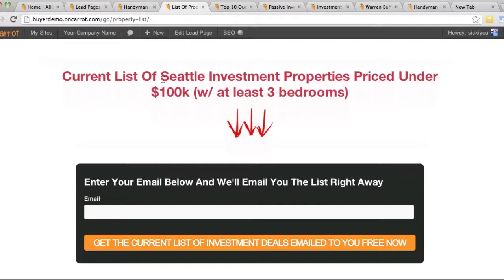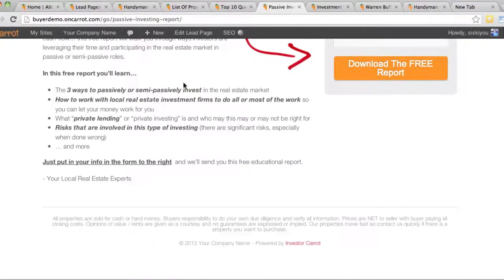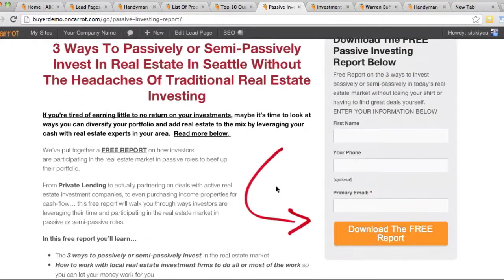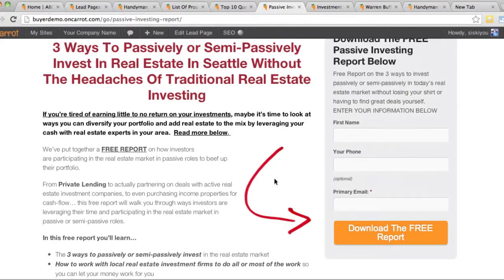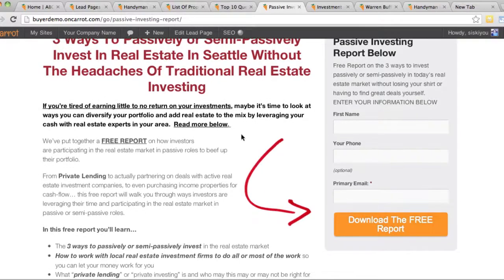We've given you the ability to start generating leads from day one. We're clicking through these quickly so you can see the different types of lead pages you can create. All of these pages were created from scratch by our team inside of our lead page generator. We're going to be making it easier and easier to create your own lead pages from scratch or choose from templates later this summer. Here's one that's working really well on Facebook, and here's another one for the private lender report already attached to the cash buyer websites.